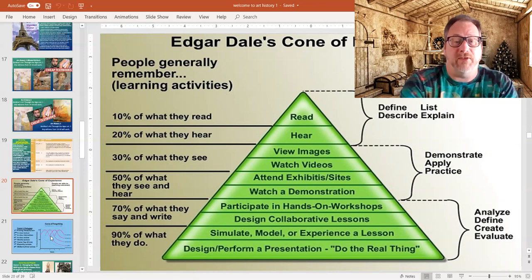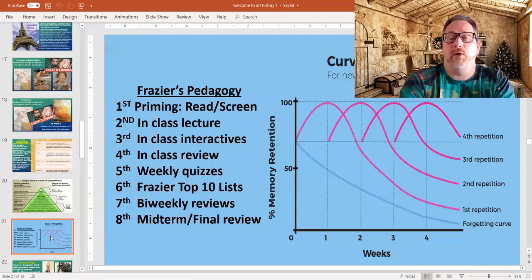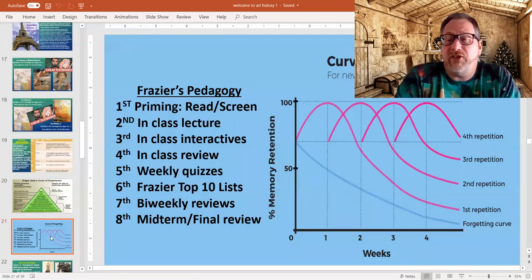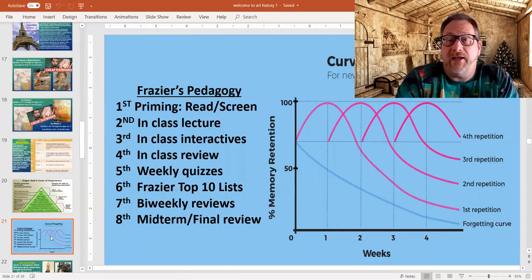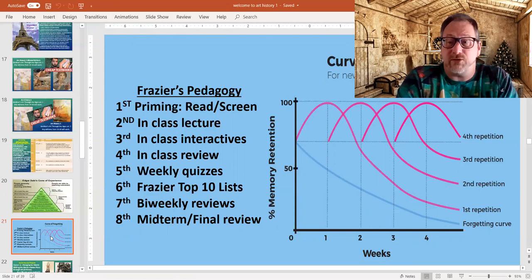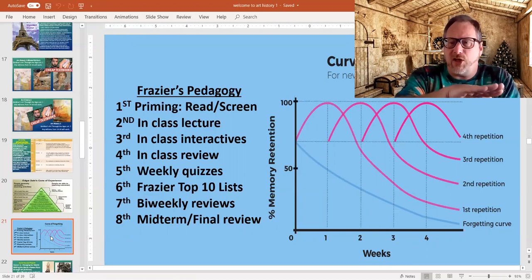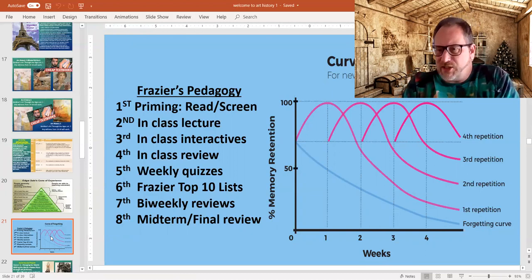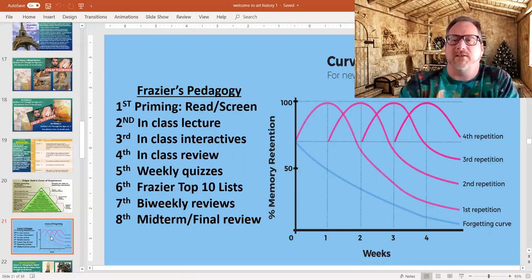The other thing we're going to do involves an idea called the Curve of Forgetting. It basically says the first time you see something you remember a fair amount of it — if it's interesting — but then the curve collapses on us within the process.